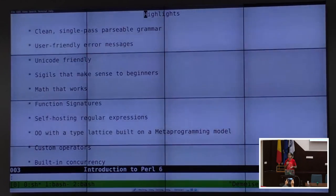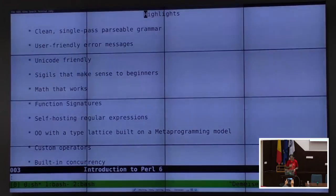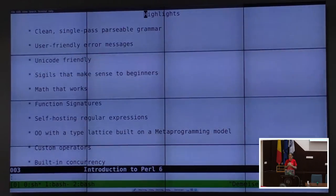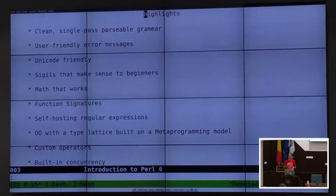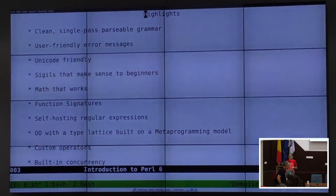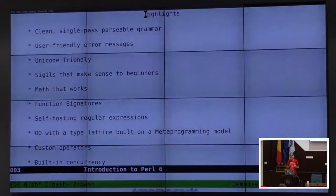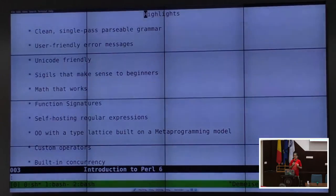Floating point math actually works. And finally, in 2015, we have function signatures — proper function signatures with defaults and optional expressions. Functions that are typed, and functions that can be dispatched based on those signatures.